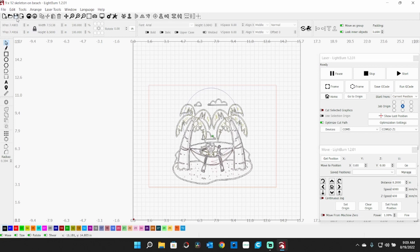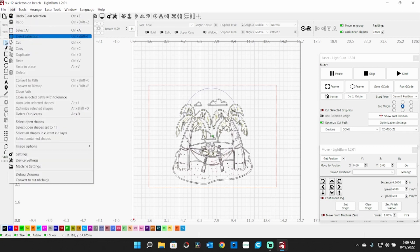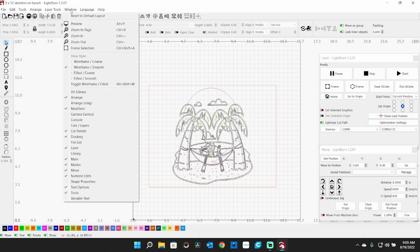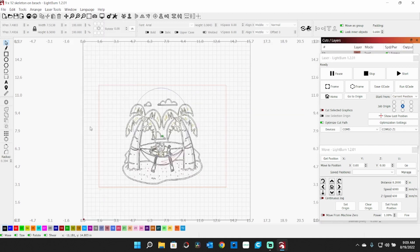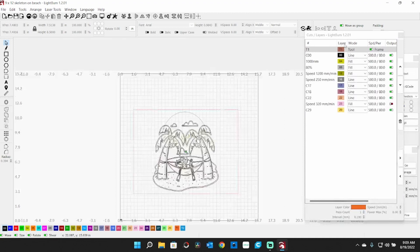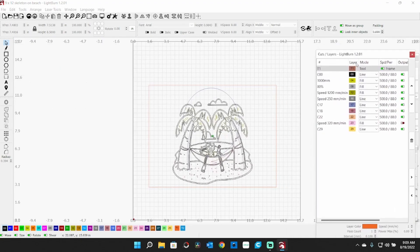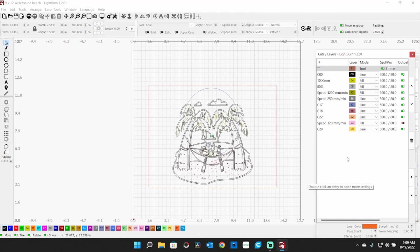You can look at that - go up here to Window, then Cuts and Layers. That will open up a window right here that gives you all your cuts and layers, and these are the speeds. This is actually set up for a 5-watt laser. I would have to do some modifications here if I was going to use it on this 10-watt laser. But that gives you a little bit of an idea.